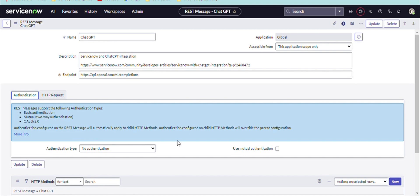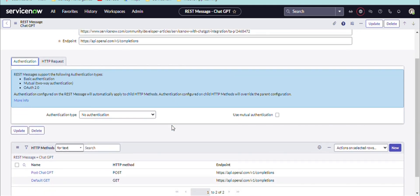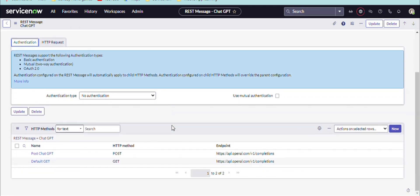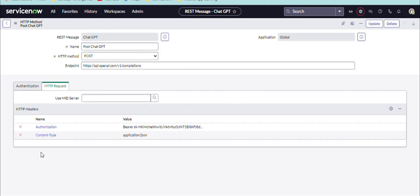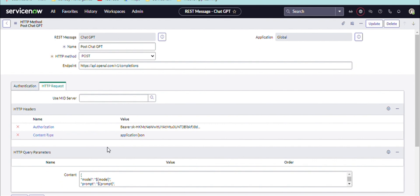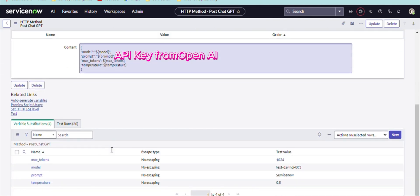The endpoint I will share in the description and the authentication is our API key which we have taken from OpenAI.